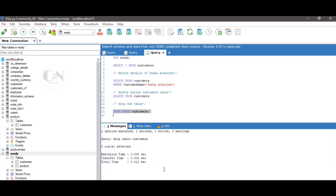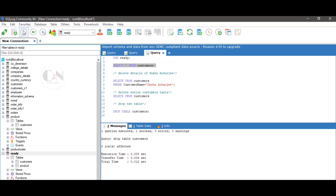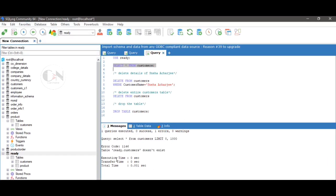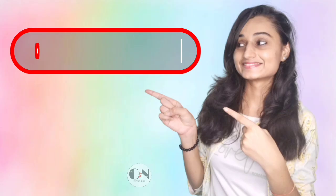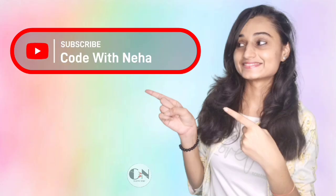Hope you all got some help from this video. If so, don't forget to subscribe to my channel Code with Sneha and press the bell icon to never miss an update. See you in the next video. Till then, stay safe, stay happy.